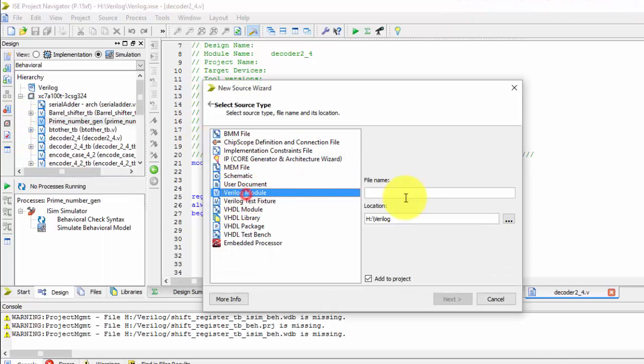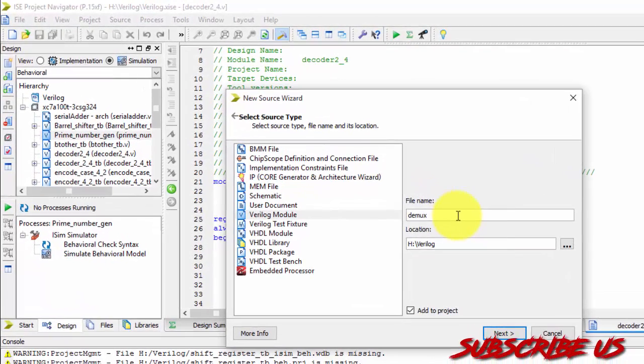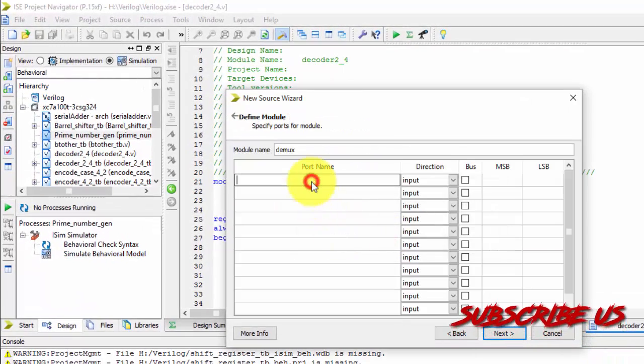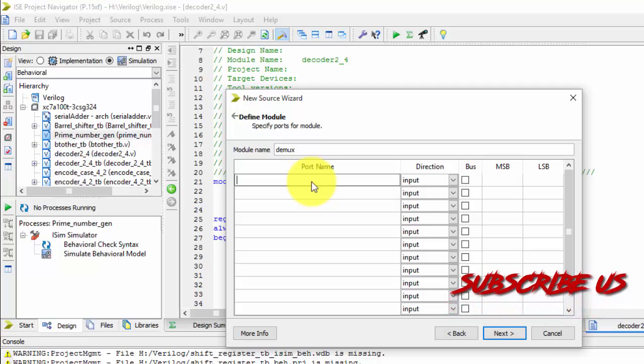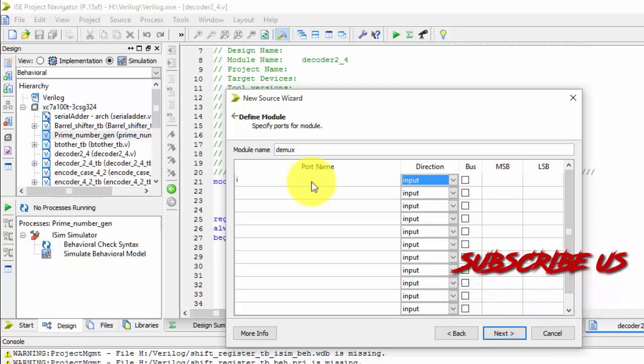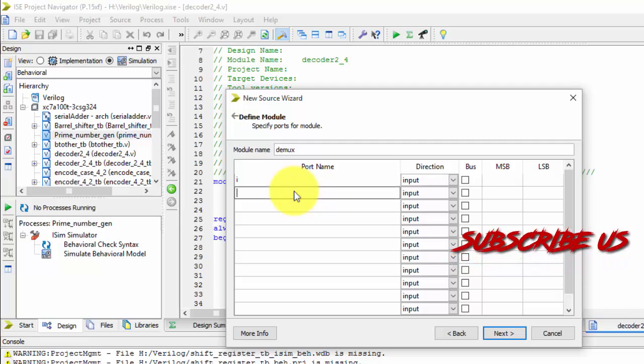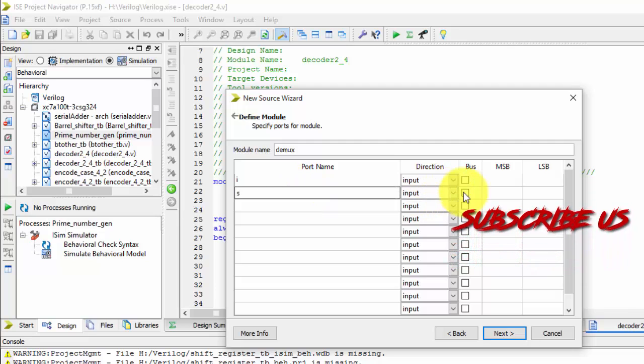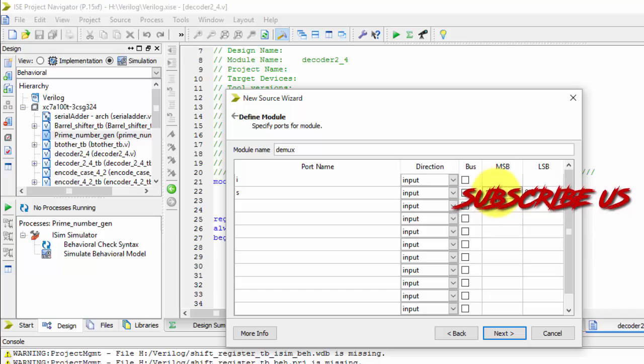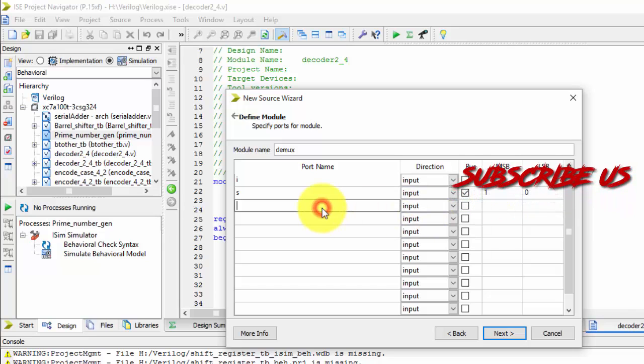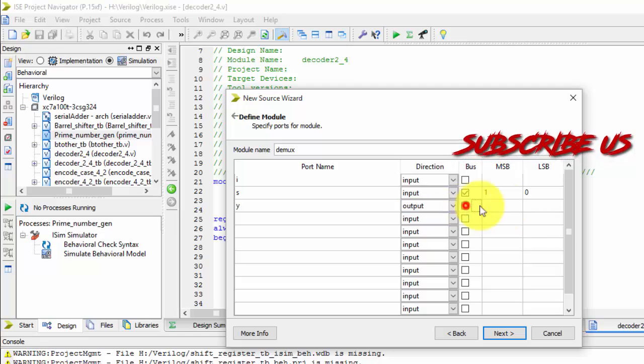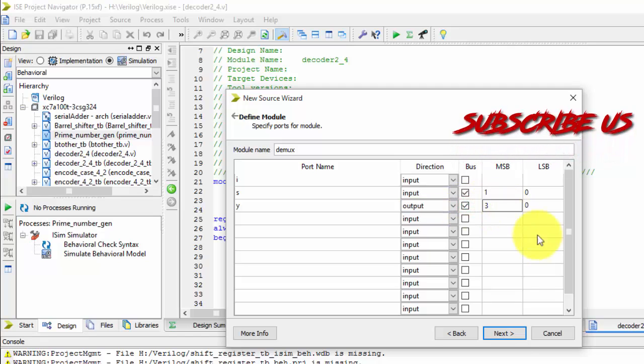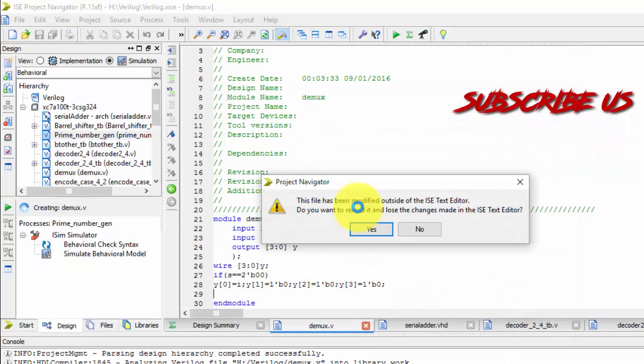Same Verilog module. Just DMUX. I am going to replace it. I have one input i and selection line is my bus that is also an input. There is two bits and my output is of 4 bits. So 0 down to 3.